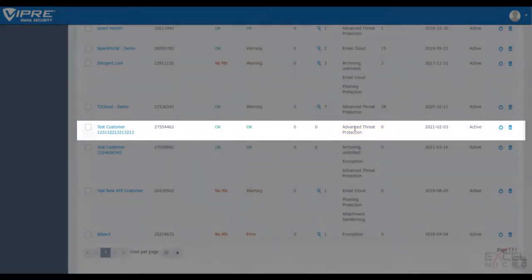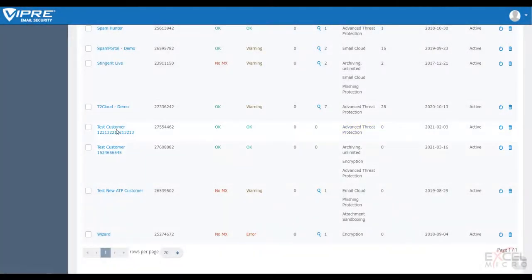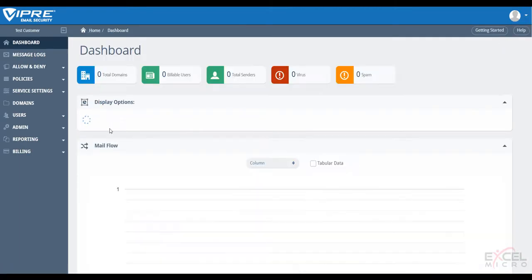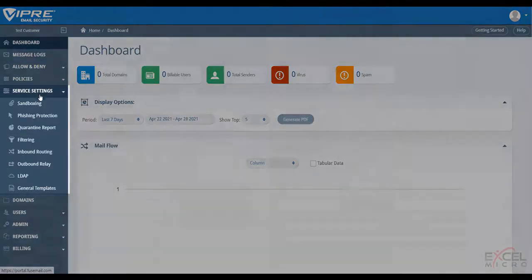We'll access our hierarchy, find our customer, and we're going to see their new package listed. We'll drill into that account, and we're now going to find those options on the left hand side under our service settings for sandboxing and phishing protection.